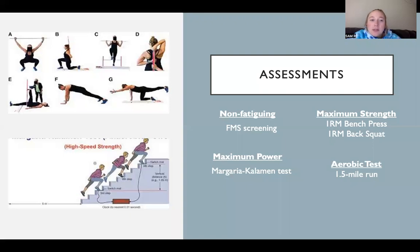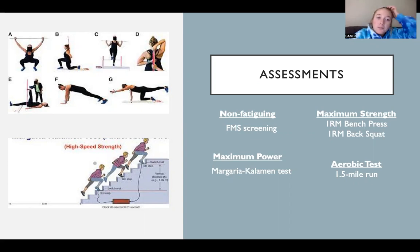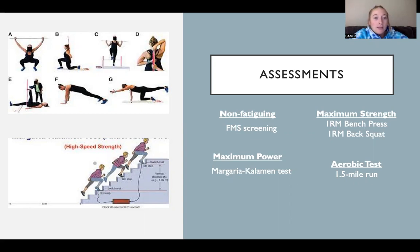For the assessments, those will be taken at the very beginning of the off-season as well as the very last day of the off-season. The non-fatiguing assessments are the Functional Movement Screening. The ones I'll be doing are the overhead deep squat, the hurdle step, the in-line lunge, the active straight leg raise, and the rotary stability.